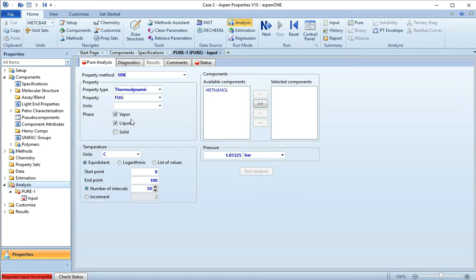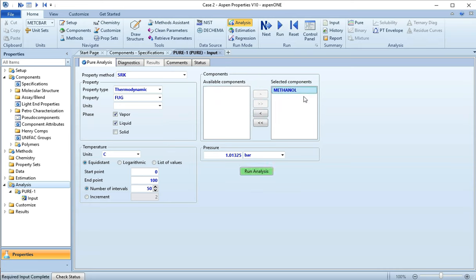So I need to add my component. I'm going to hit this component methanol, hit the little arrow, selected. I'm going to make sure my pressure, since I want to know the boiling temperature at a pressure of one atmosphere, I've got that selected here. So now I hit Run Analysis.